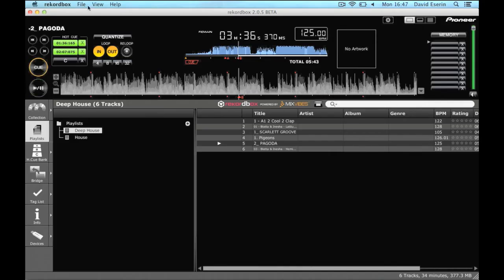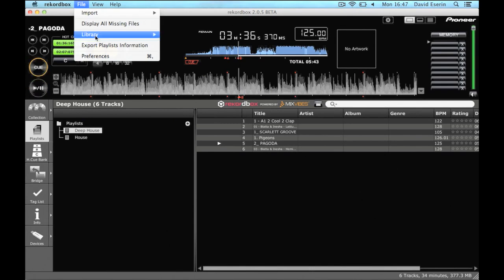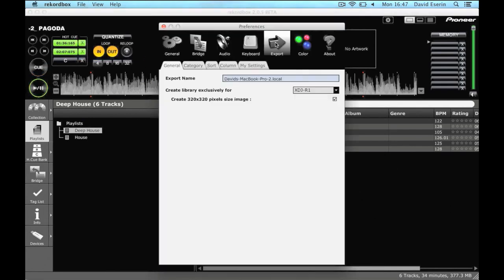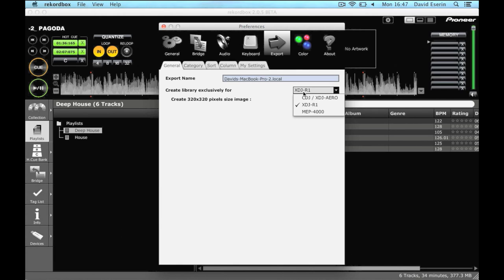To do that, go into preferences and then click on export. You'll see an option here to create a library exclusively for, and you've got a choice of different products here. Just make sure you click the R1.